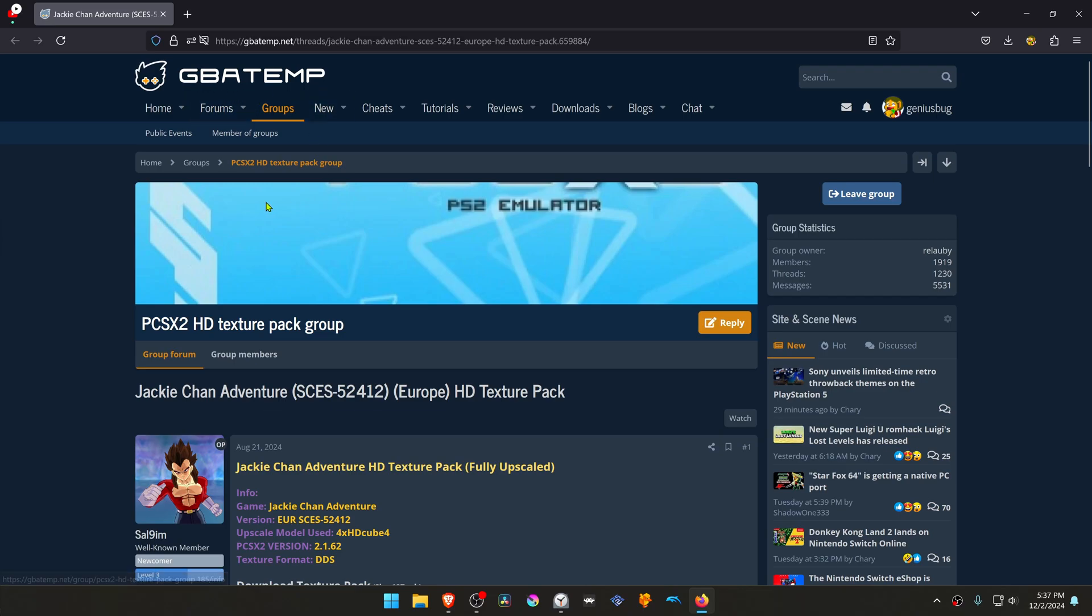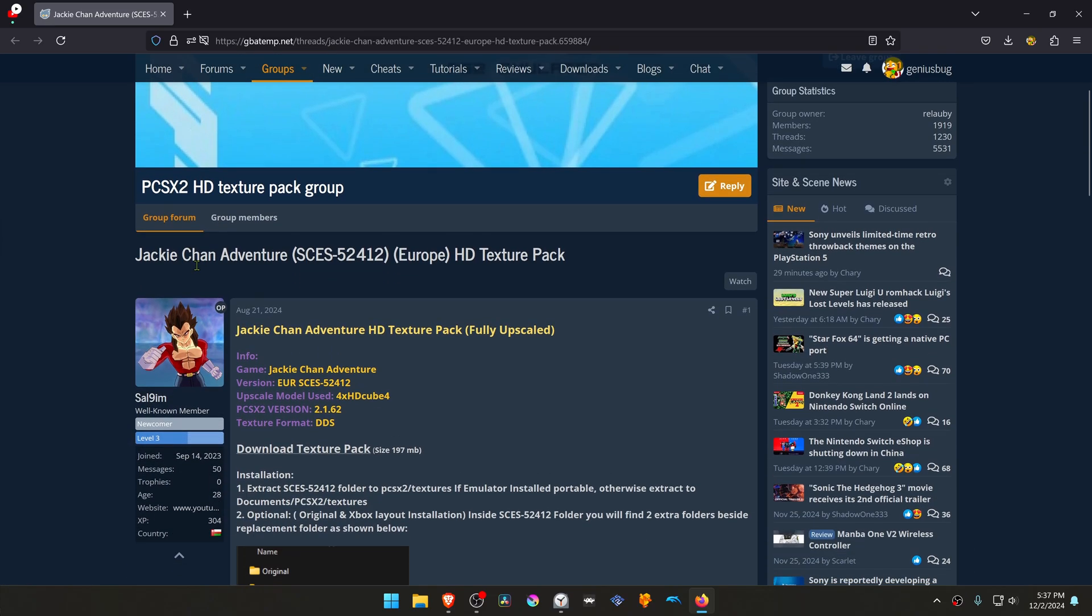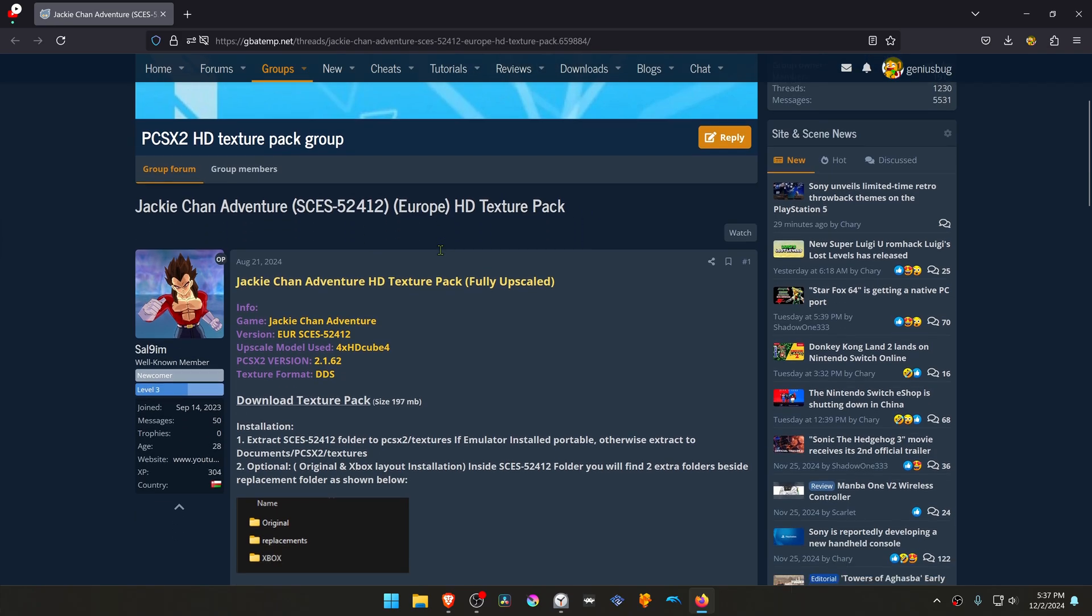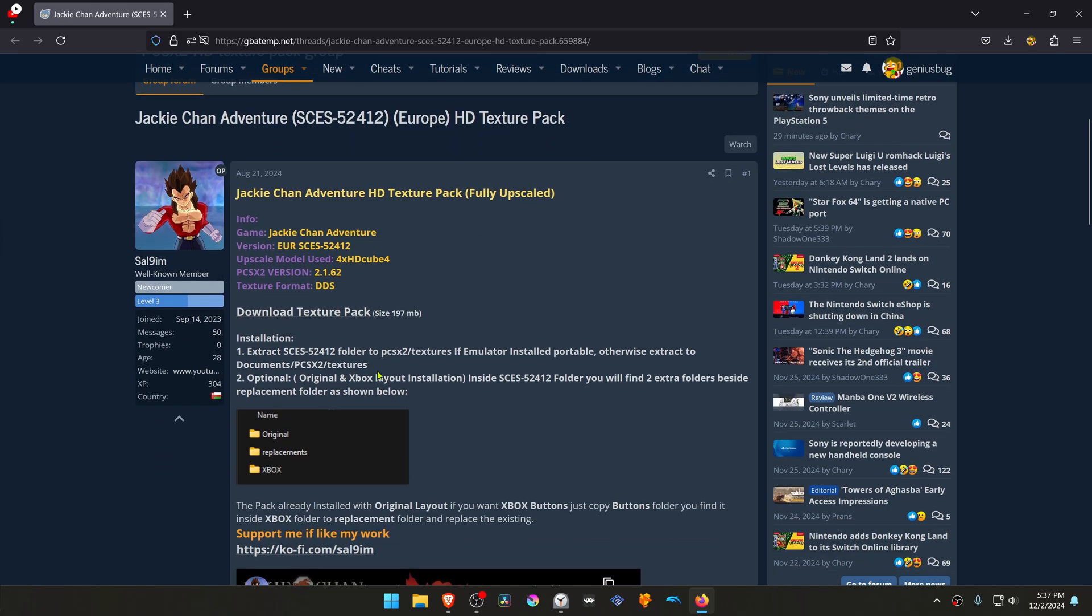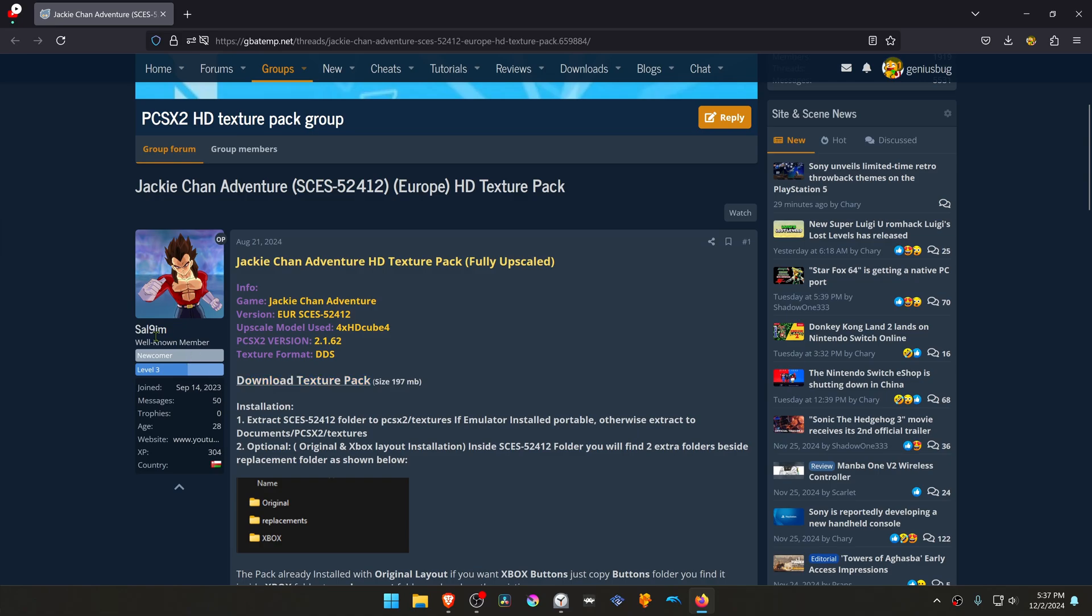This is from the GBATEM forums in the PCSX2 HD Texture Pack group, and the post is called Jackie Chan Adventures Europe HD Texture Pack, and the textures were created by Salim or Sal Ninheim.